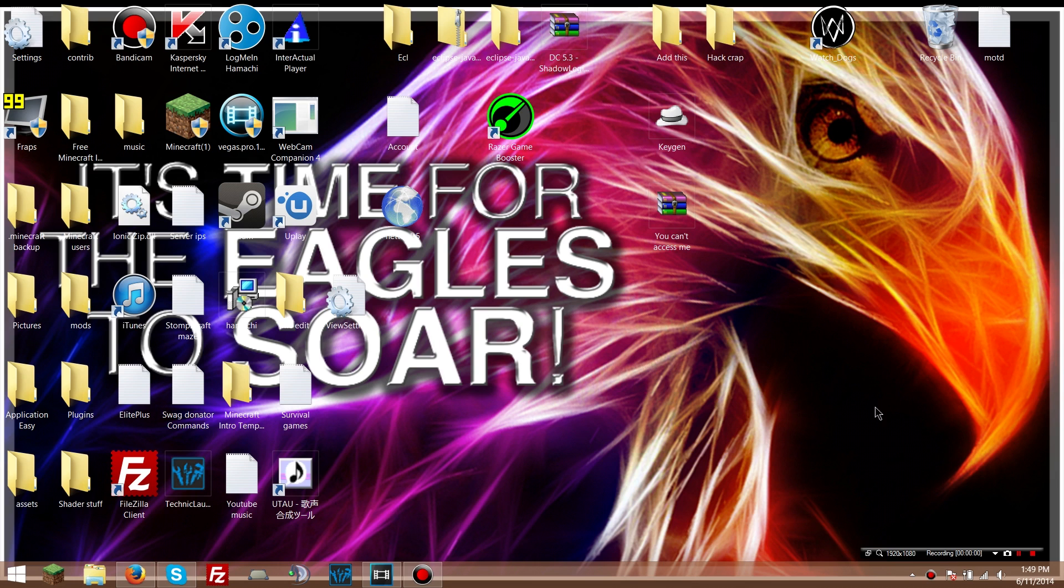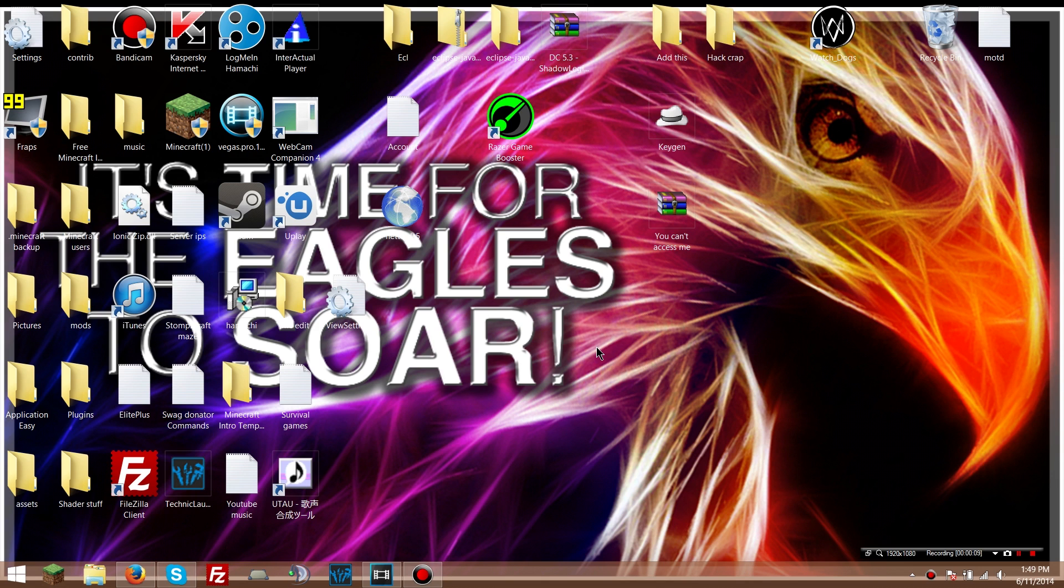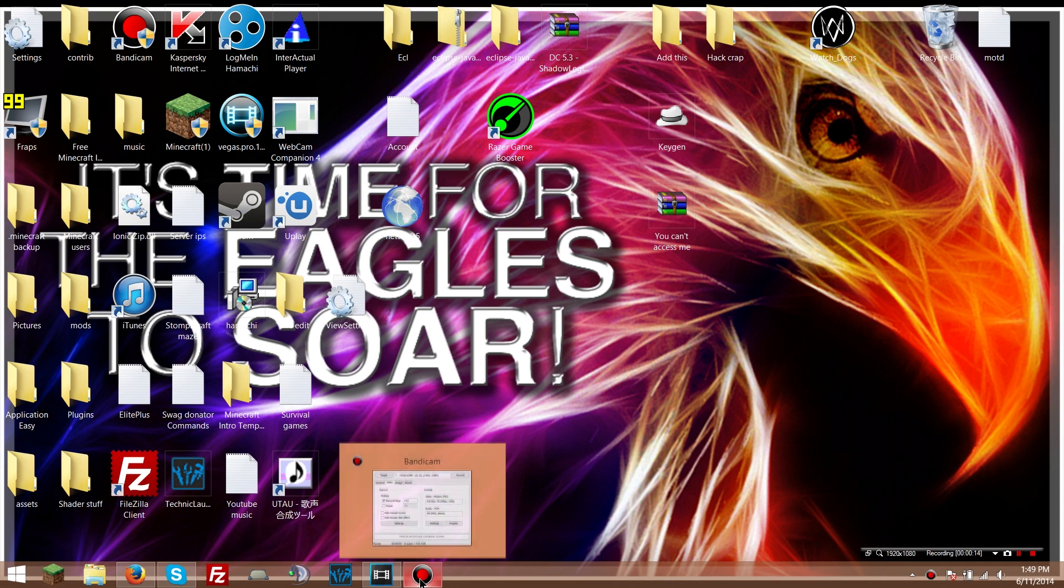Hey guys, the Eagles Nest here. I'm gonna show you how to make Bandicam videos compatible with Sony Vegas Pro 13, the newest version. Unless there's a newer one I don't know about, but it doesn't matter right now.